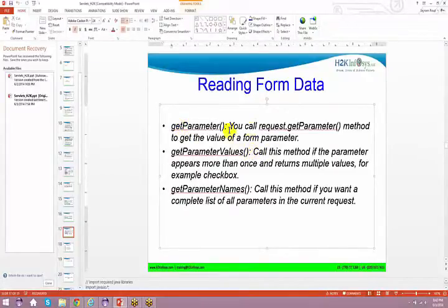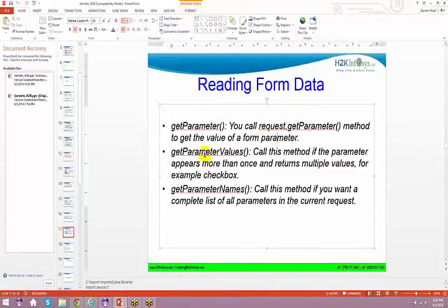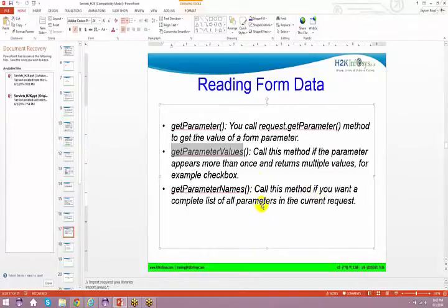With the help of request.getParameter, you call the method to get the value of a form parameter. Similarly, you can use getParameterValues — call this method if the parameter appears more than once and returns multiple values, for example for a checkbox.